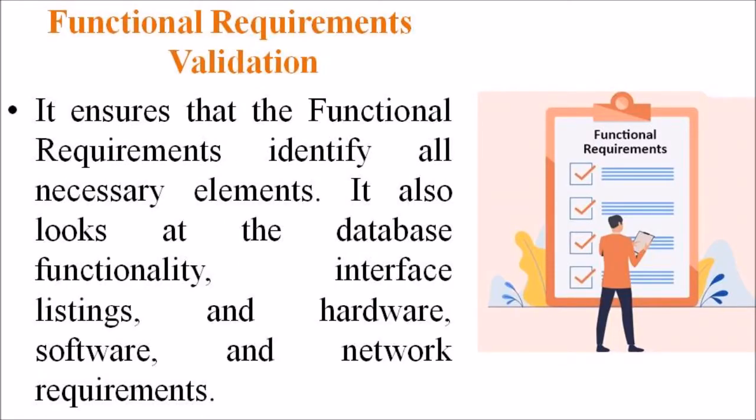It also looks at the database functionality, interface listing and hardware, software and network requirements.